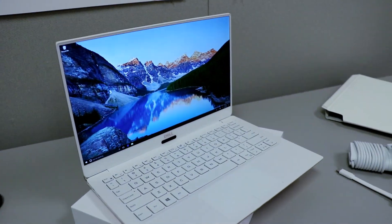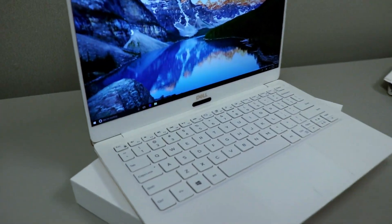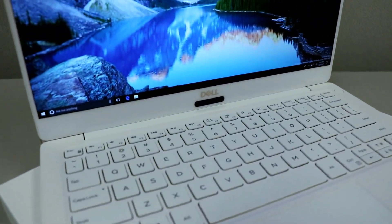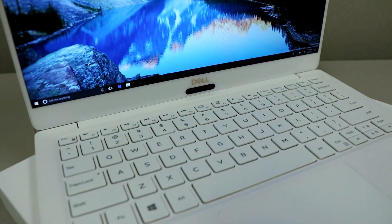So this is the XPS 13 in rose gold and white. You can see now we've got a Windows Hello camera in the center of the machine.